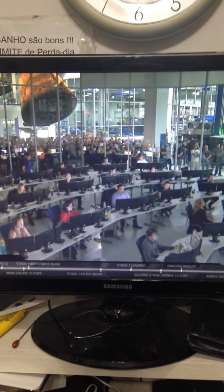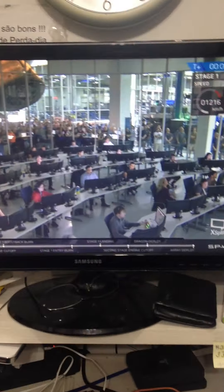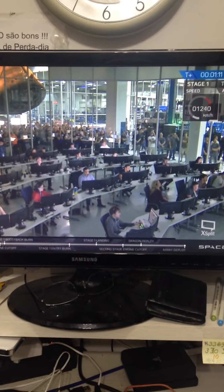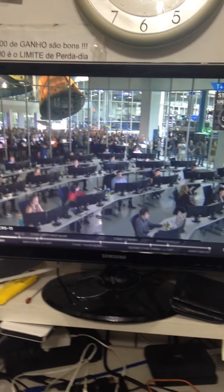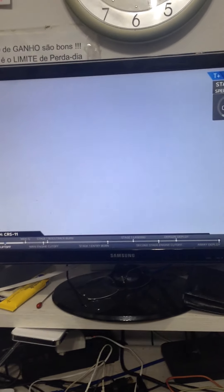Falcon 9 is going transonic at this time. Standing by for maximum dynamic pressure.